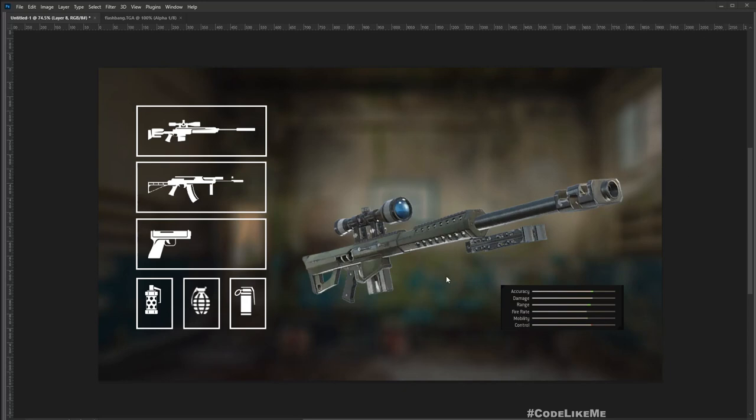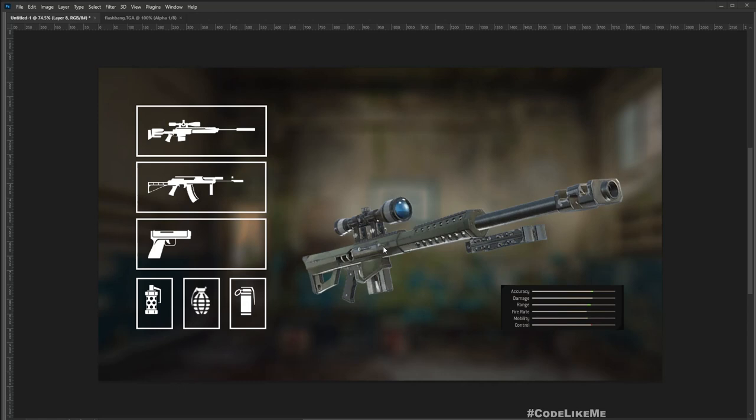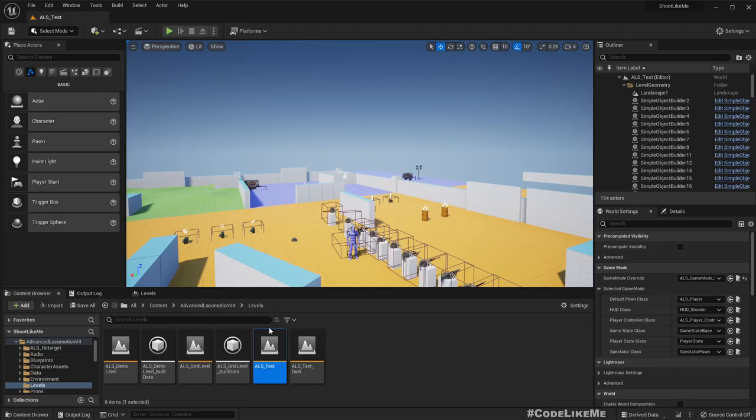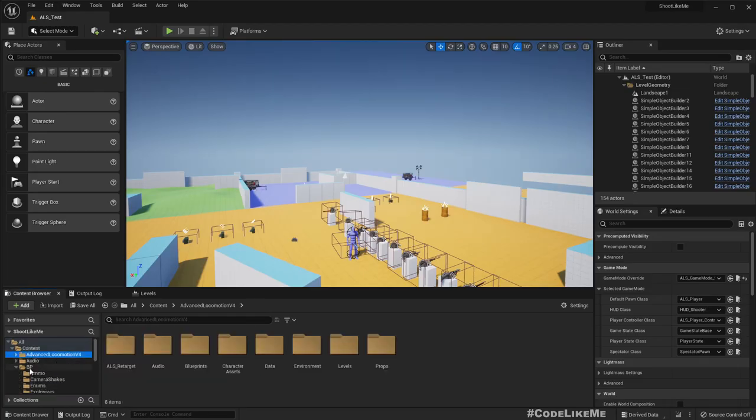This is the rough idea that I have for the weapon inventory. When I press maybe tab or some other key I can open up the inventory menu, and basically we will see the available weapons here. In the middle, this part needs to be a 3D component where I see the weapon rendered in 3D, not like an image. Let's focus on how to get this 3D rendering on the HUD today.